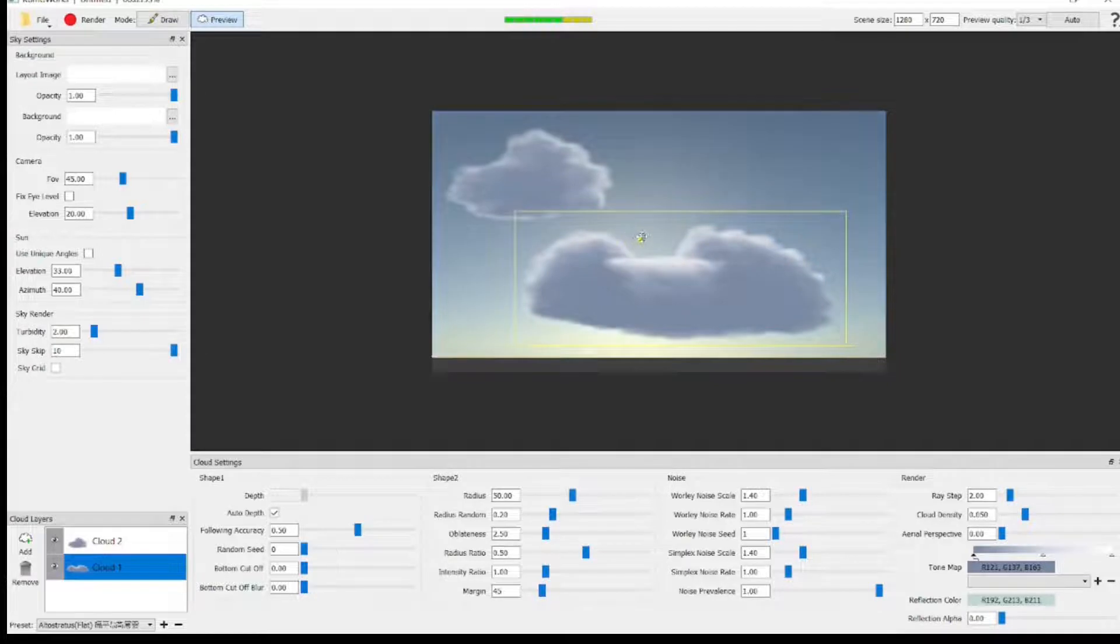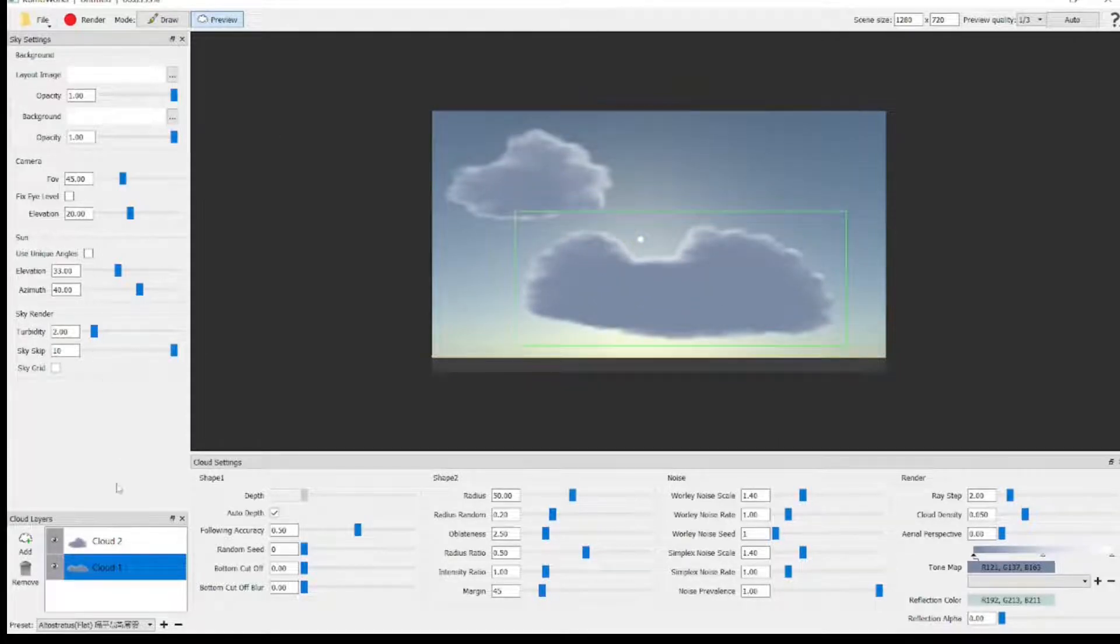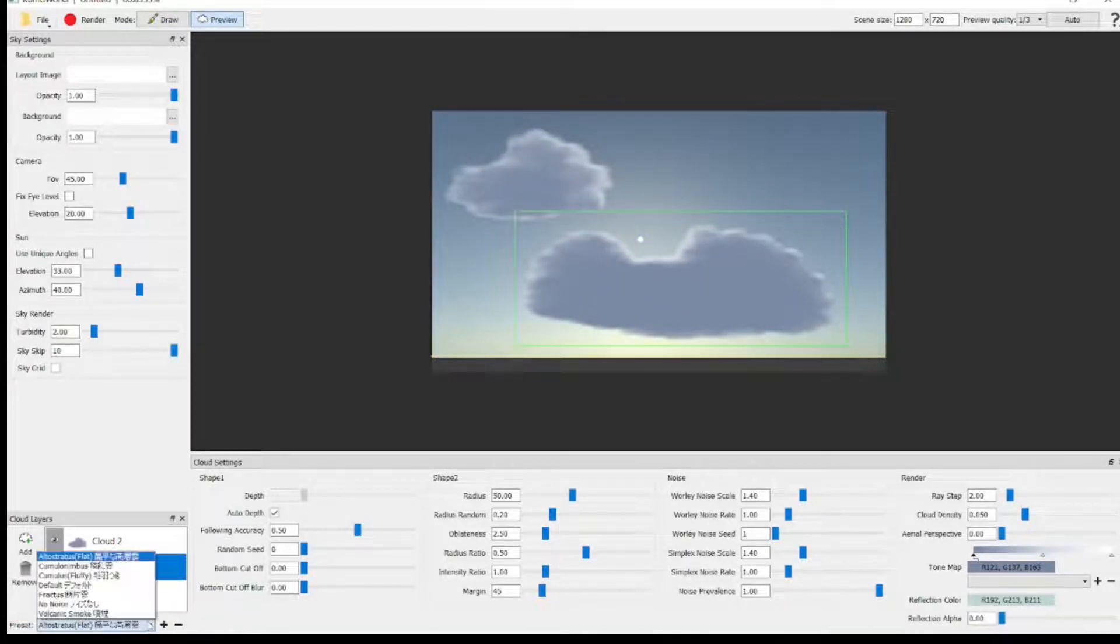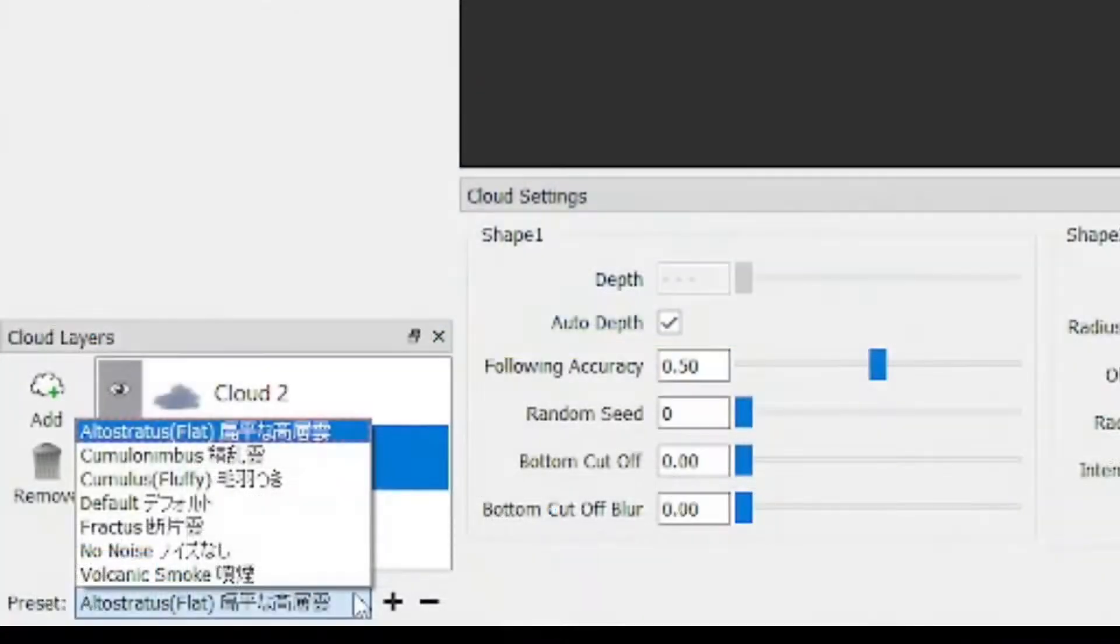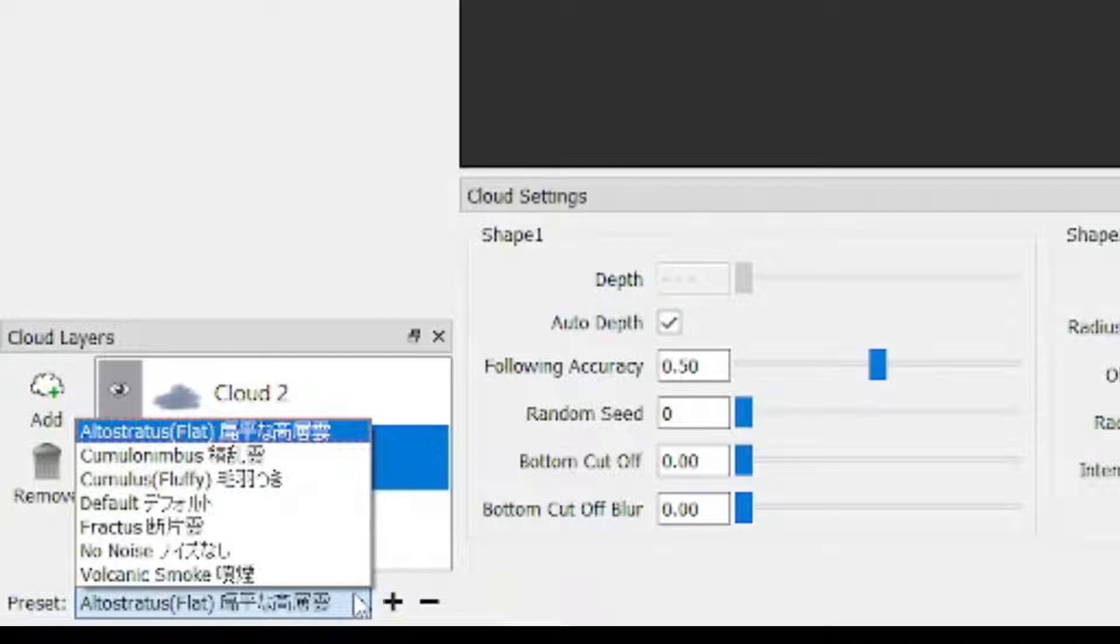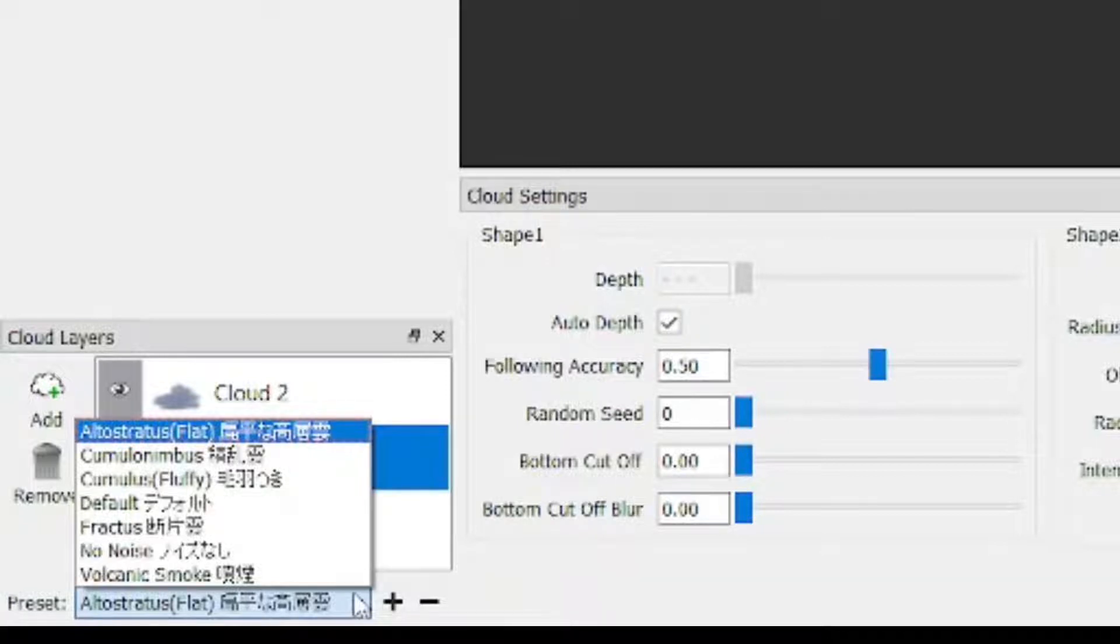The other cool thing is that once you've scribbled out your rough cloud, you can go down to the bottom left, and we'll just zoom in here. It's got all the different types of clouds. So although you've drawn a rough sketch, you can select Altostratus, Cumulus Nimbus, Cumulus, Fluffy. You can select Default. You can have Fractus, No Noise, Volcanic, Smoke, and Altostratus. It sounds like we're going back to school geography, but they're all down there in the bottom left. So it will actually create one of those cloud types from your rough sketch. Very cool.